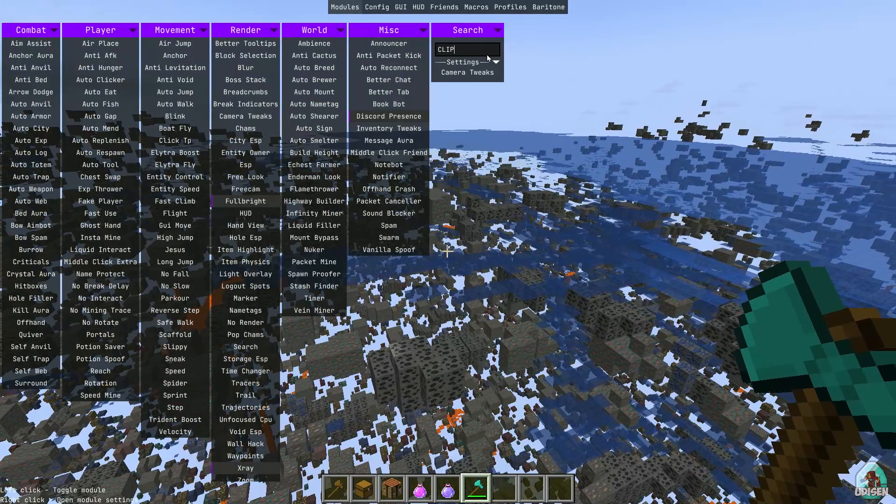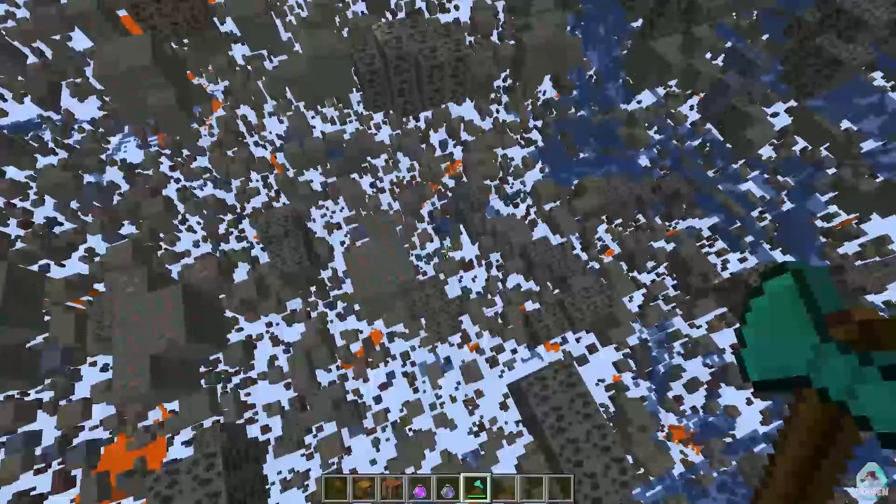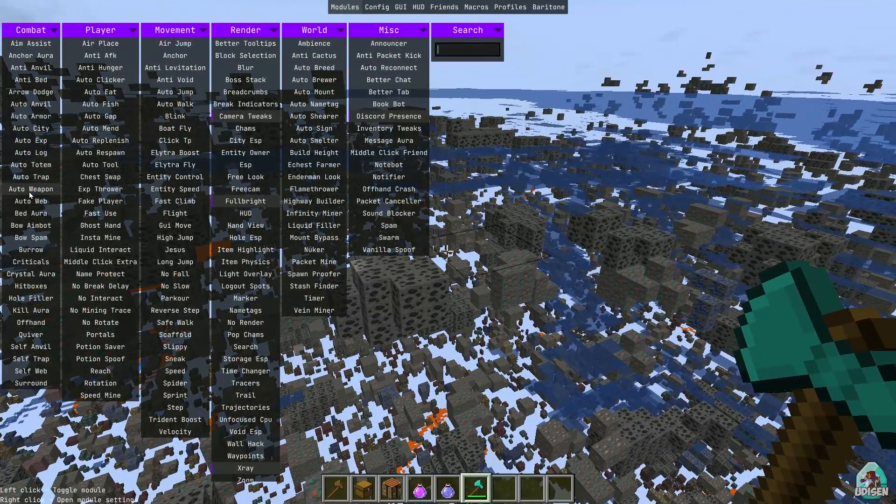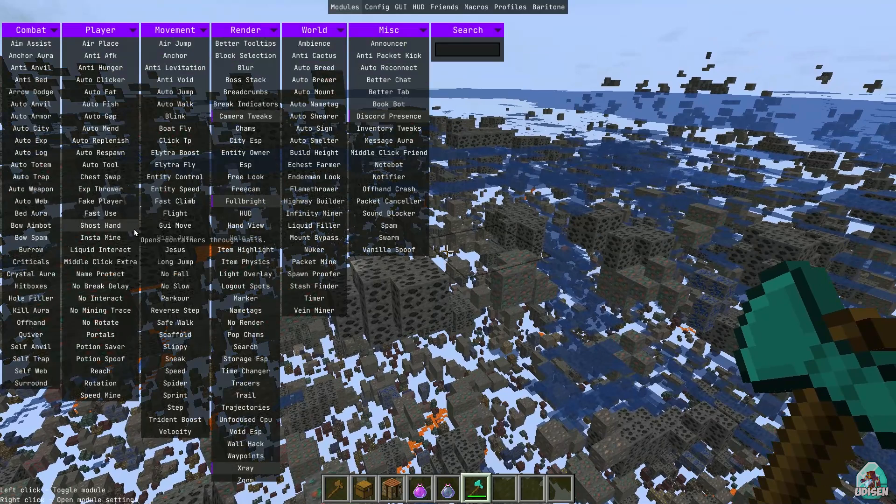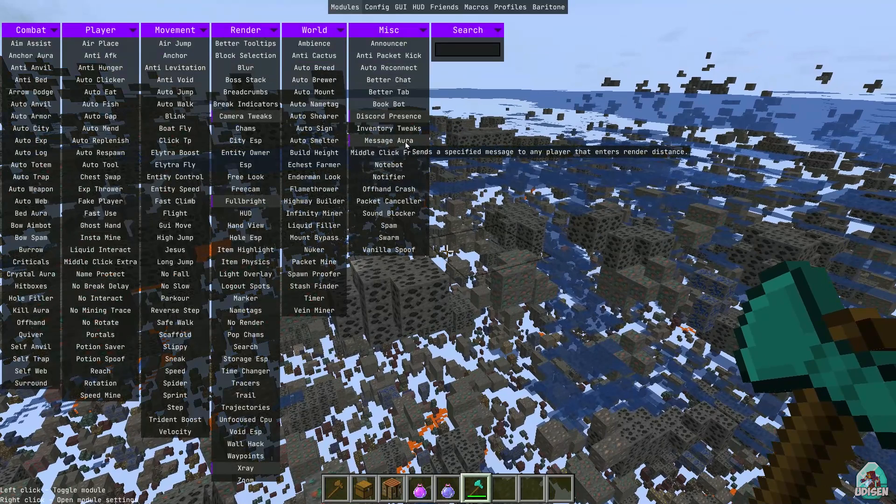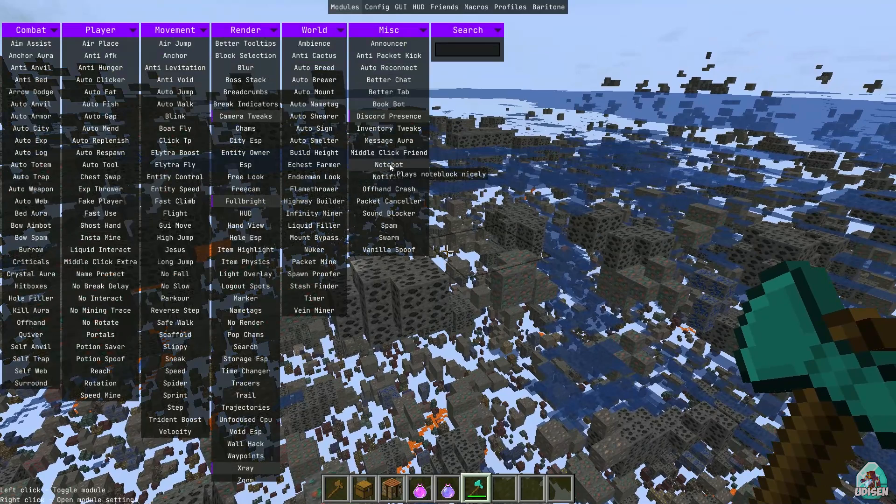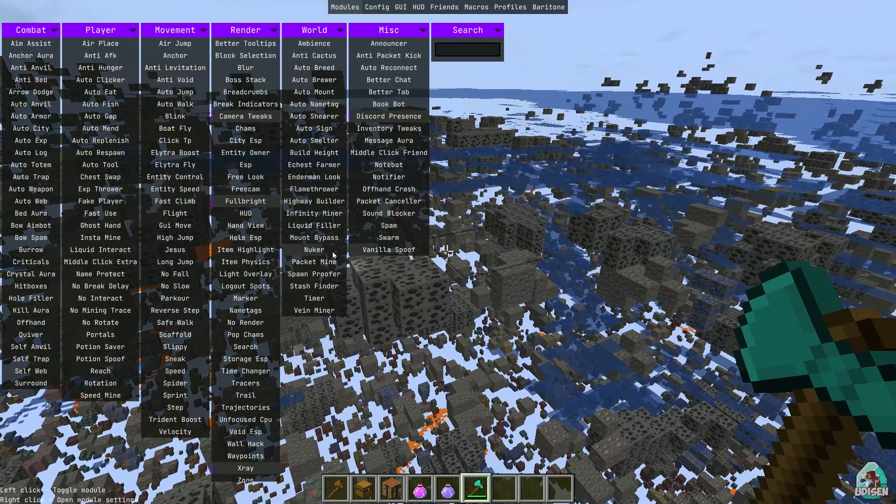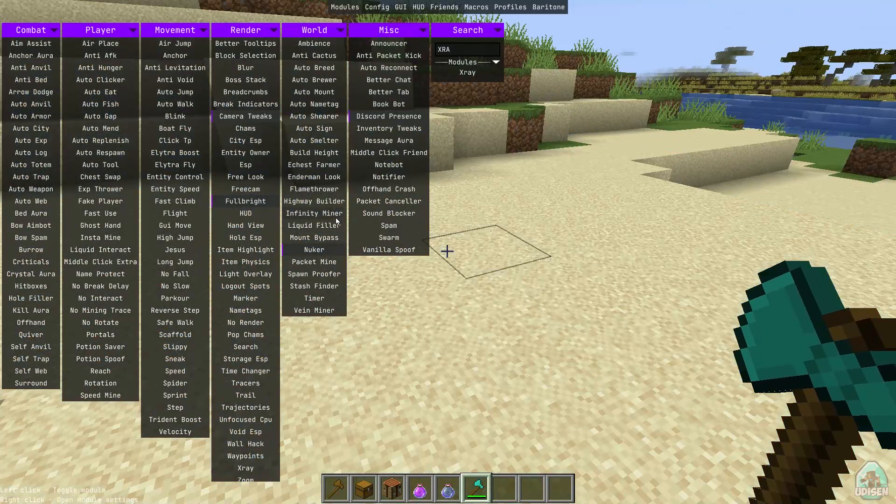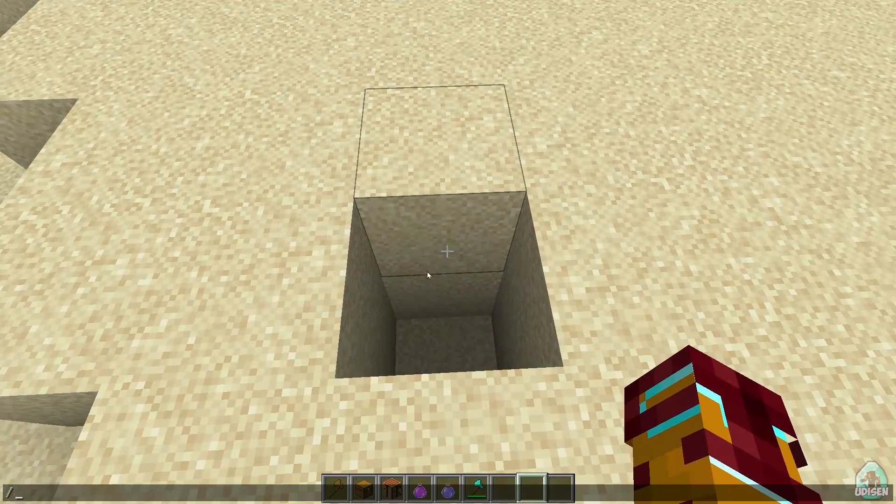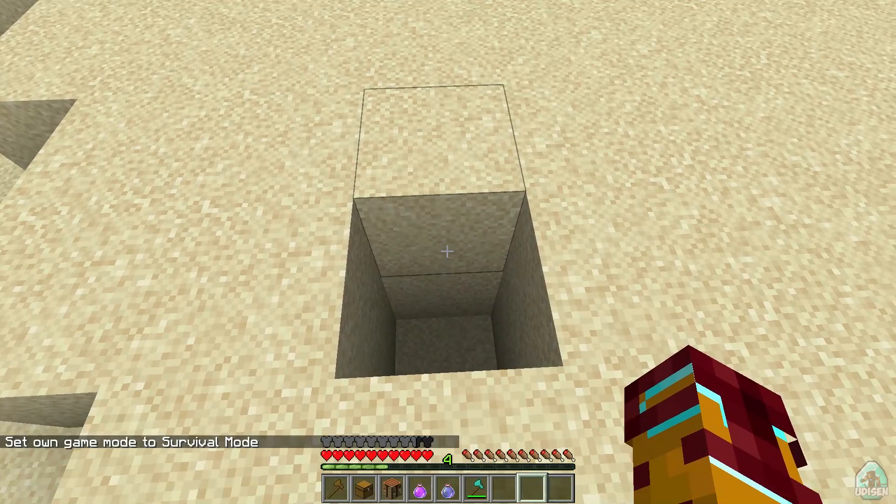And of course, can we use for example no clip or something? No clip? No. Camera tweaks maybe? No. Camera clip? Fast use? No break delay? No interaction? Anti-walk? Anti-levitation? Blur? Message aura? Okay cool. Bot, place, block, nicely. Off hand crash. Sound blocker. Farm nuker. Oh, nuker.